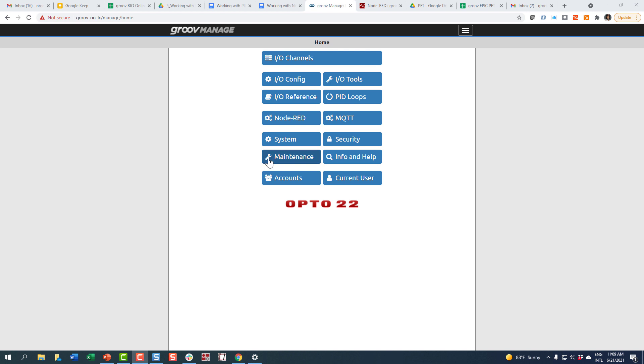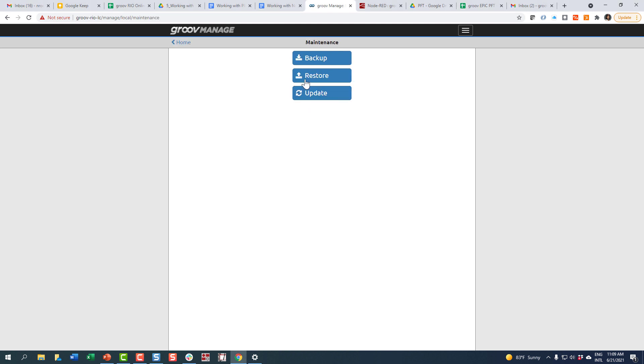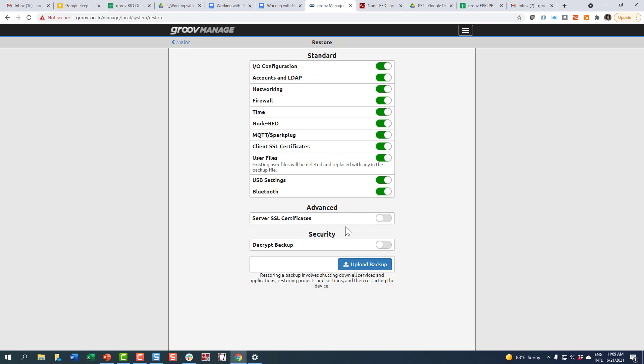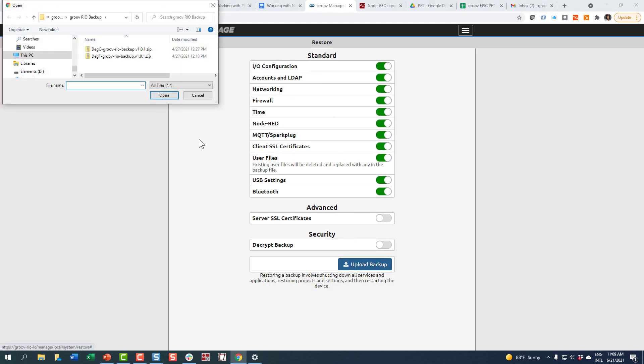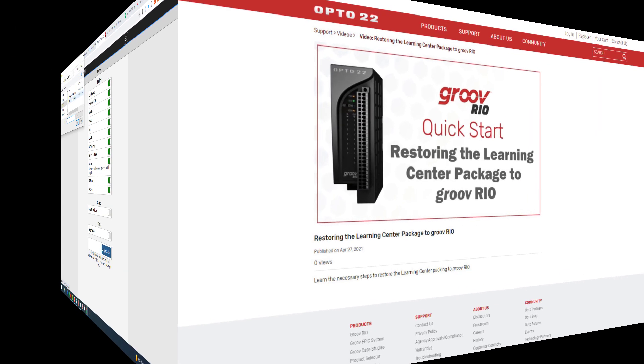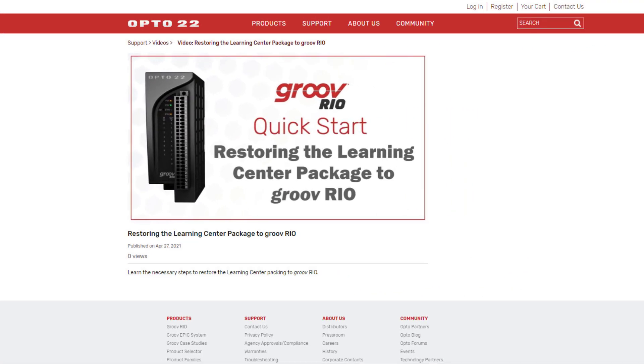In prior lessons, you restored the GroovRio Learning Center package and I/O channels were named and configured according to the backup file in the package. Check out those lessons if you need a review.